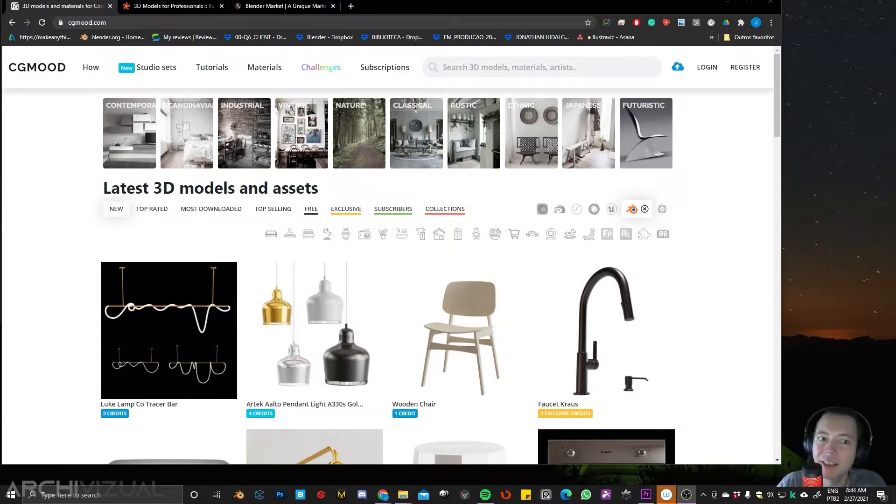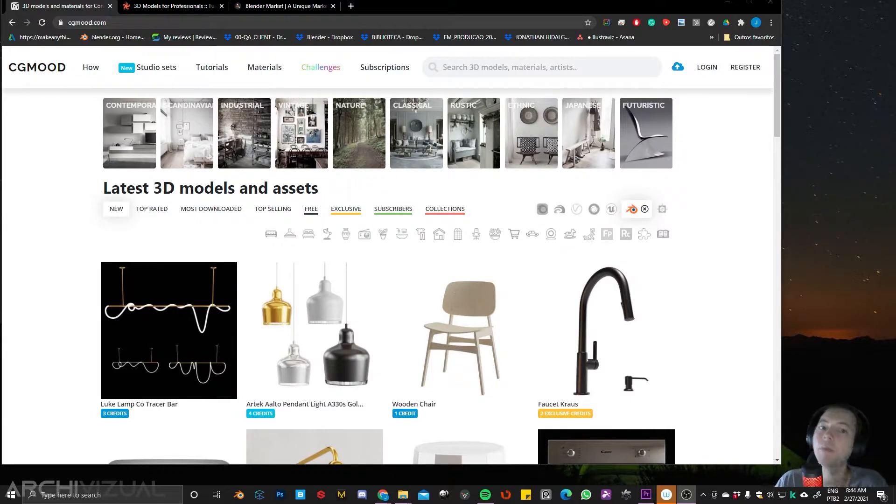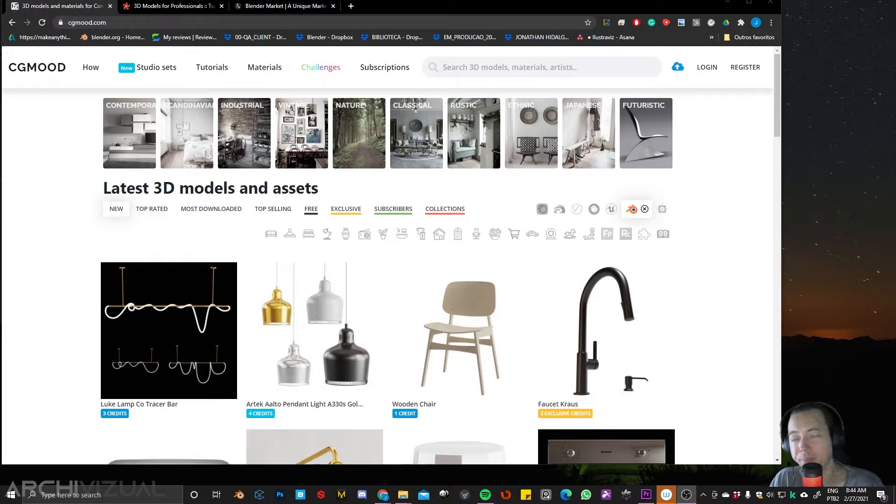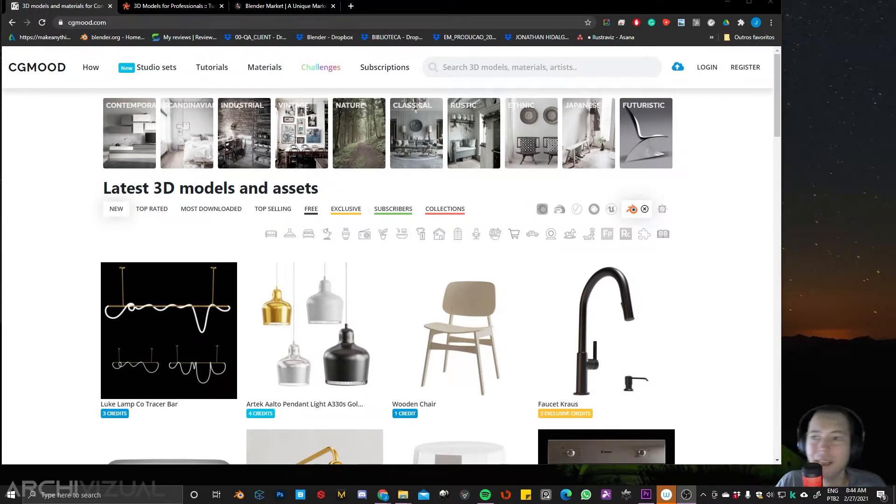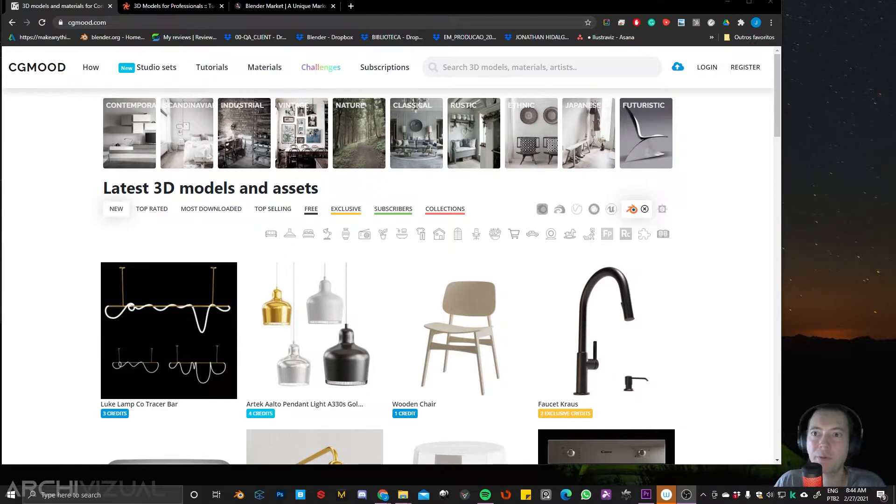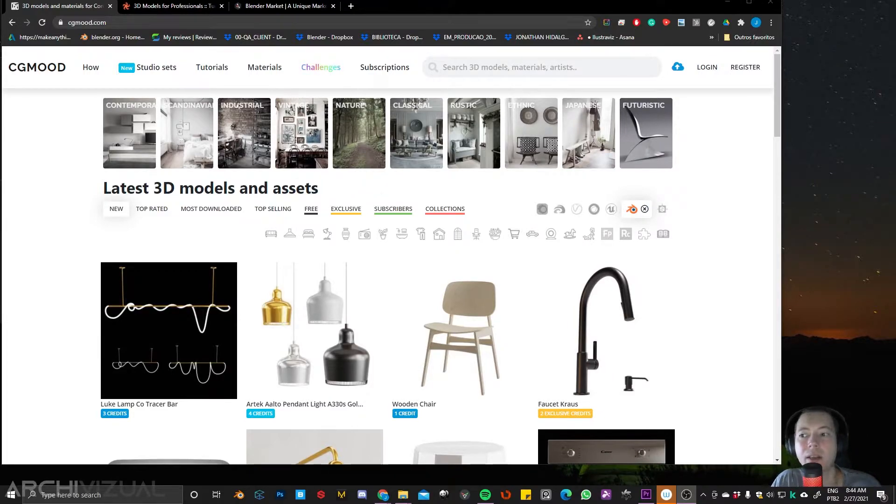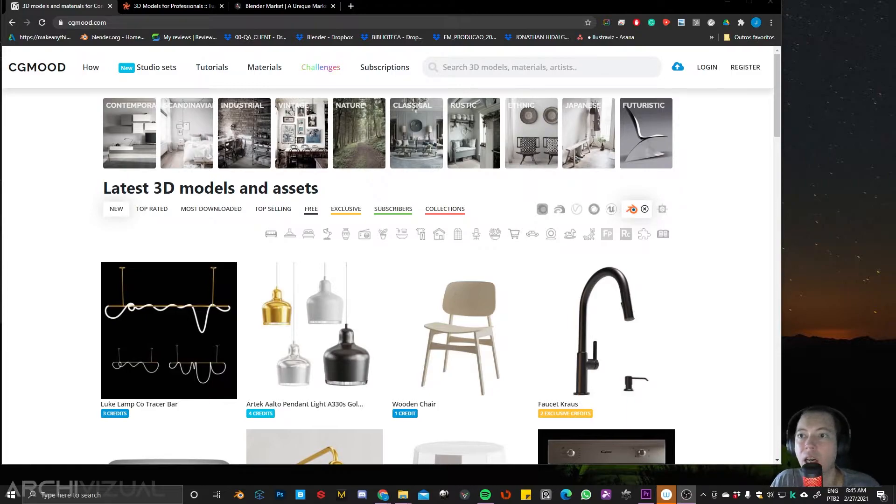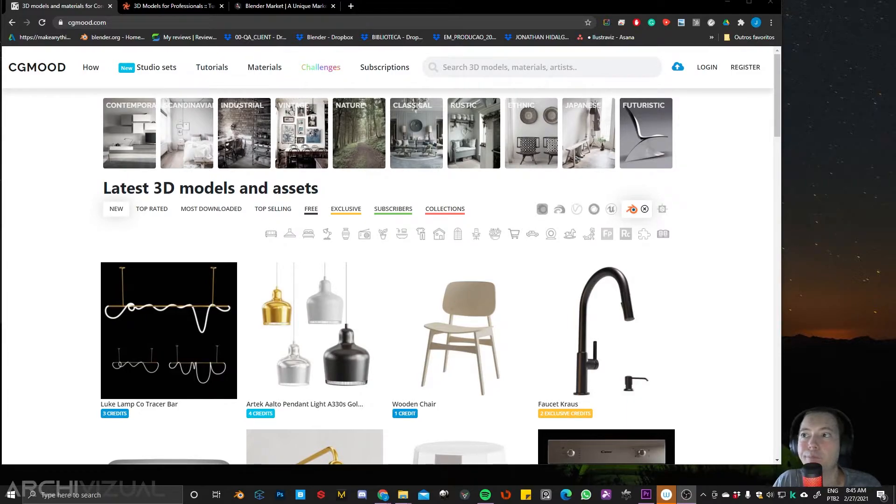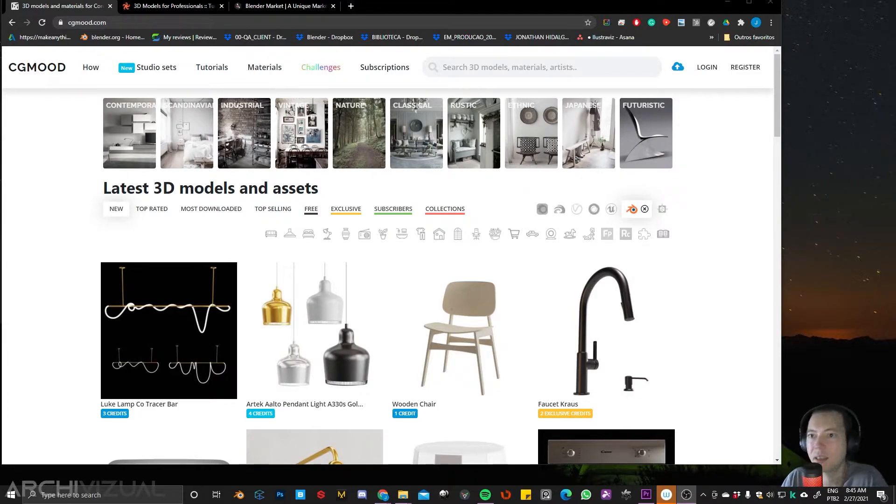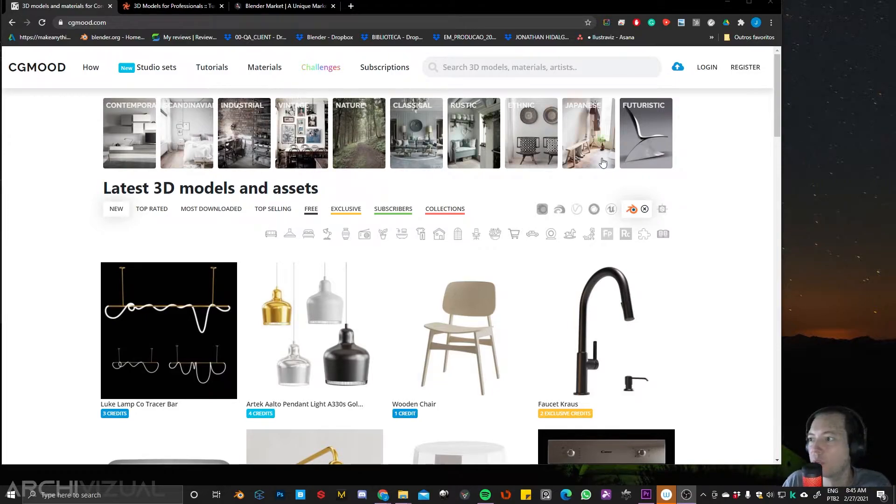On the other hand, 3D models for Blender are becoming more available. Not many as 3DS Max, but you can find really good websites out there as CGMode, TurboSquid and Blender Market. So let's see this first one, CGMode.